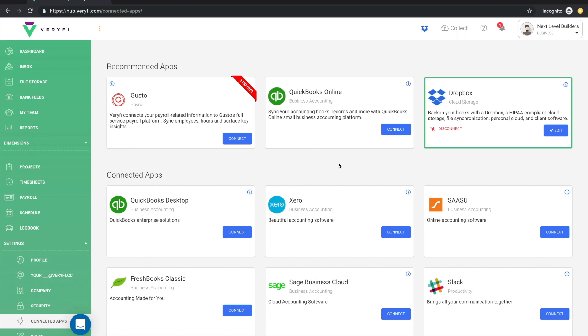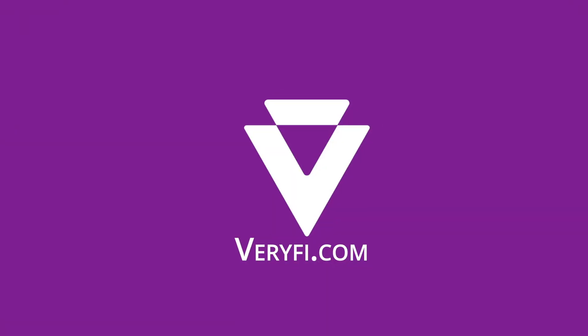As always, if you have any questions, comments, feedback, feel free to drop us a line at support at Verify.com.